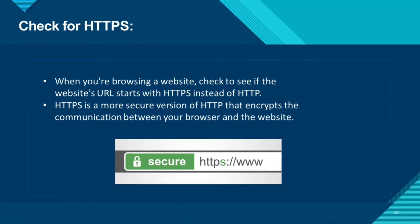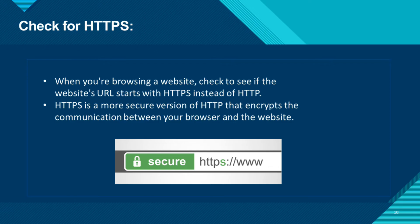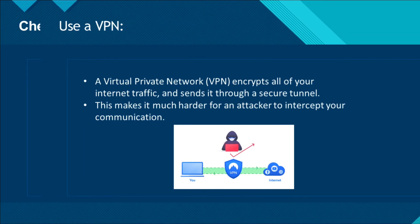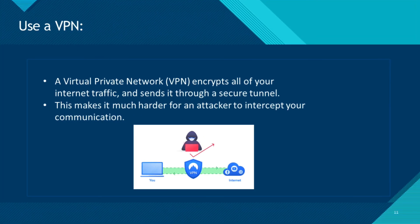Check for HTTPS. When you are browsing a website, check to see if the website's URL starts with HTTPS instead of HTTP. HTTPS is a more secure version of HTTP that encrypts the communication between your browser and the website.